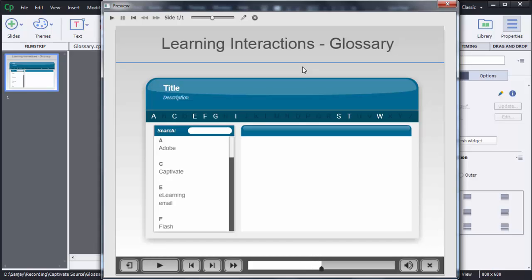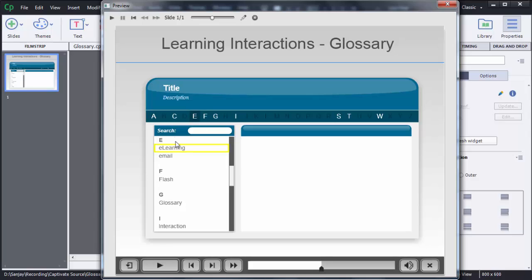You can see the glossary interactivity is added on the screen. Whatever words we have added — only those letters are highlighted or shown in white color, and only those letters are clickable to the users. When a user clicks on a particular letter, the words starting with that letter will be shown.